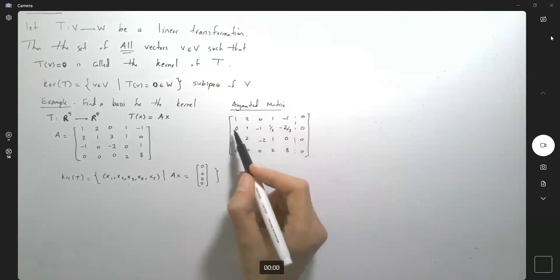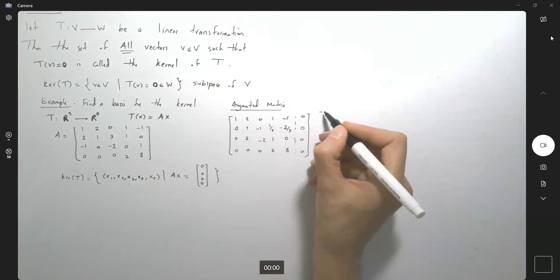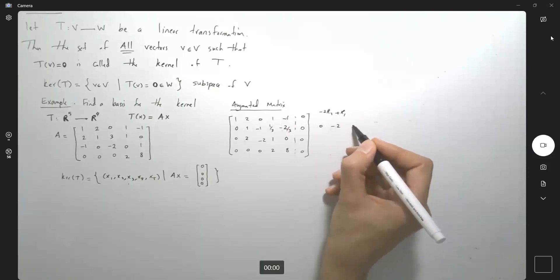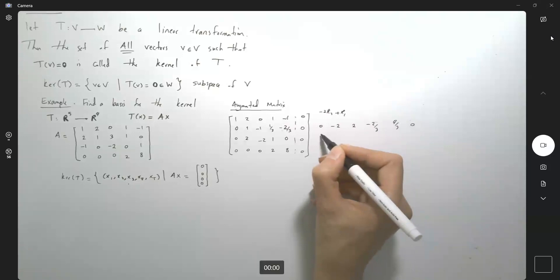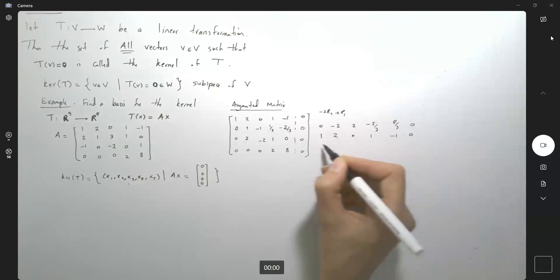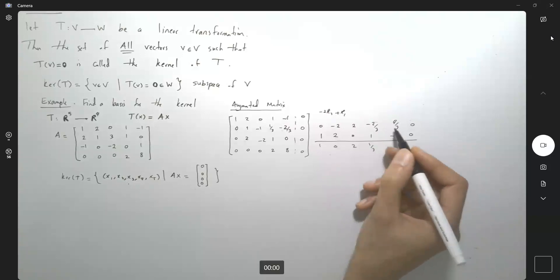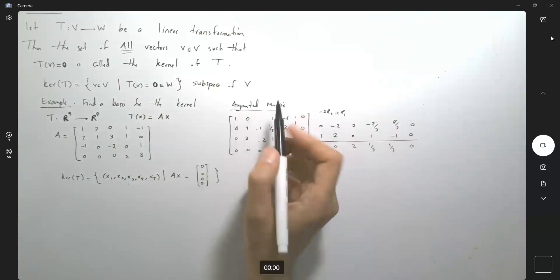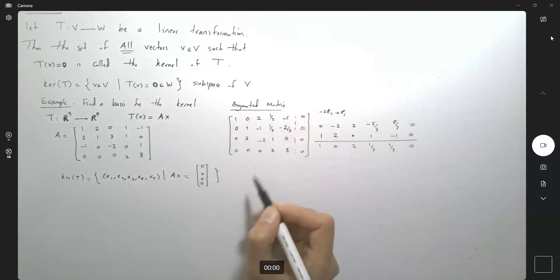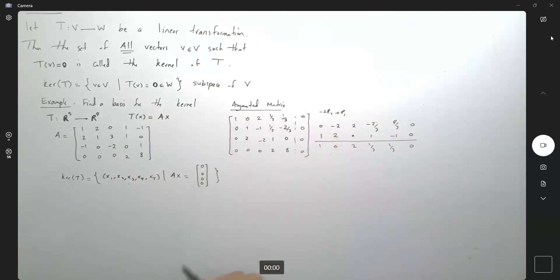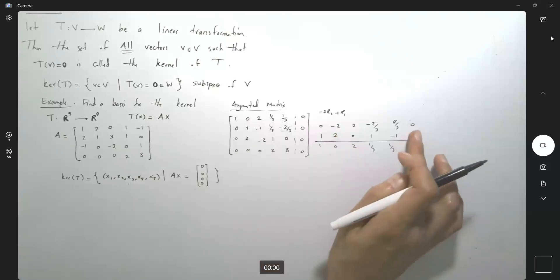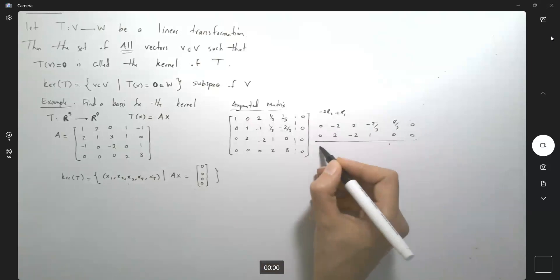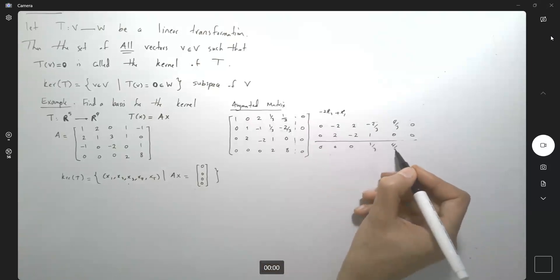Multiplying the new row by negative 2 and adding it to the first row — negative 2·R2 plus R1 — gives 1, 0, 2, one-third, one-third, and 0. Then multiplying by negative 2 and adding to the third row gives 0, 2, negative 2, 1, 0, 0 plus 0, 0, 0, 0, one-third, four-thirds, and 0.